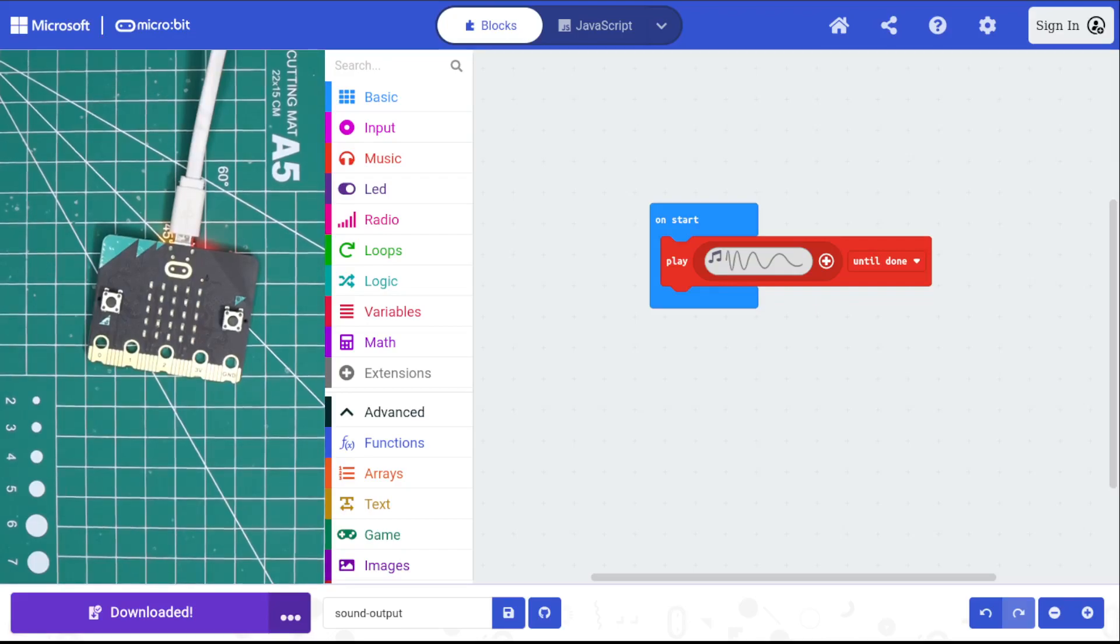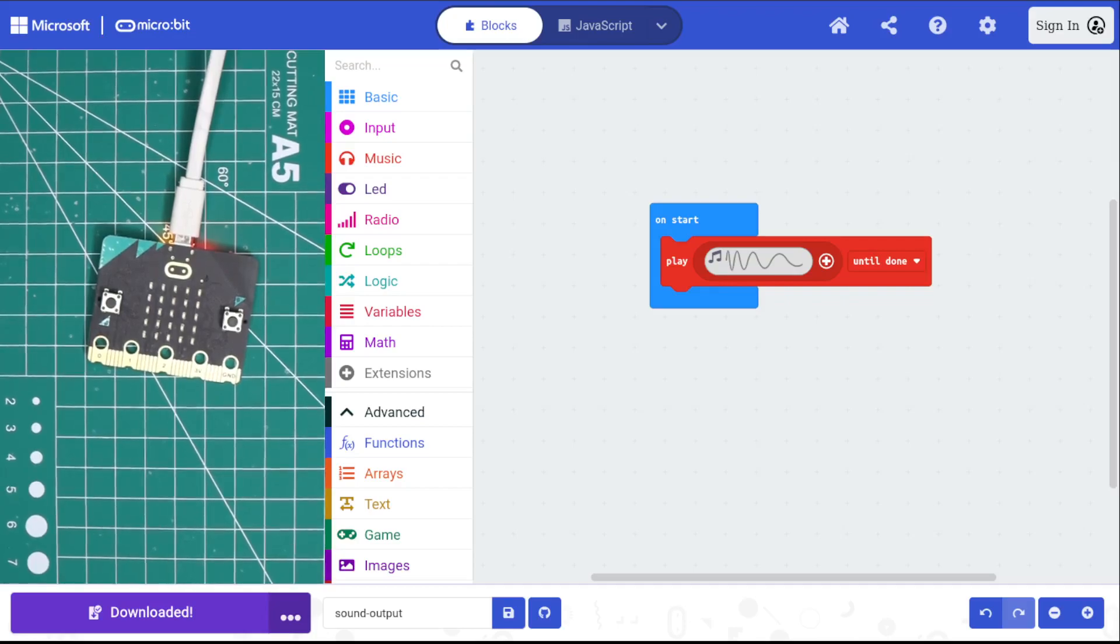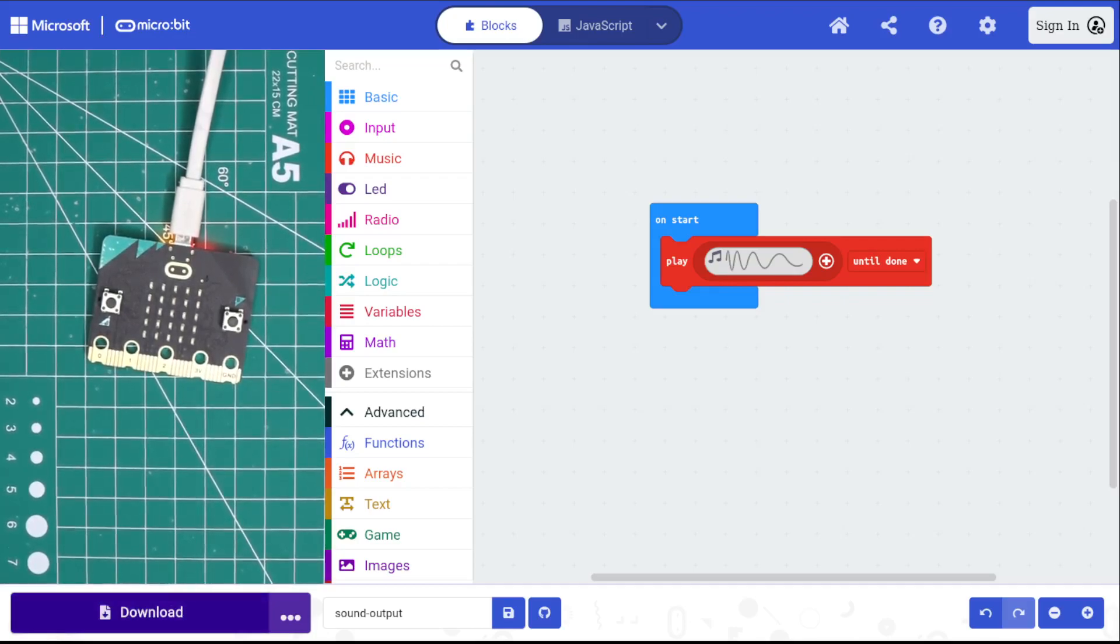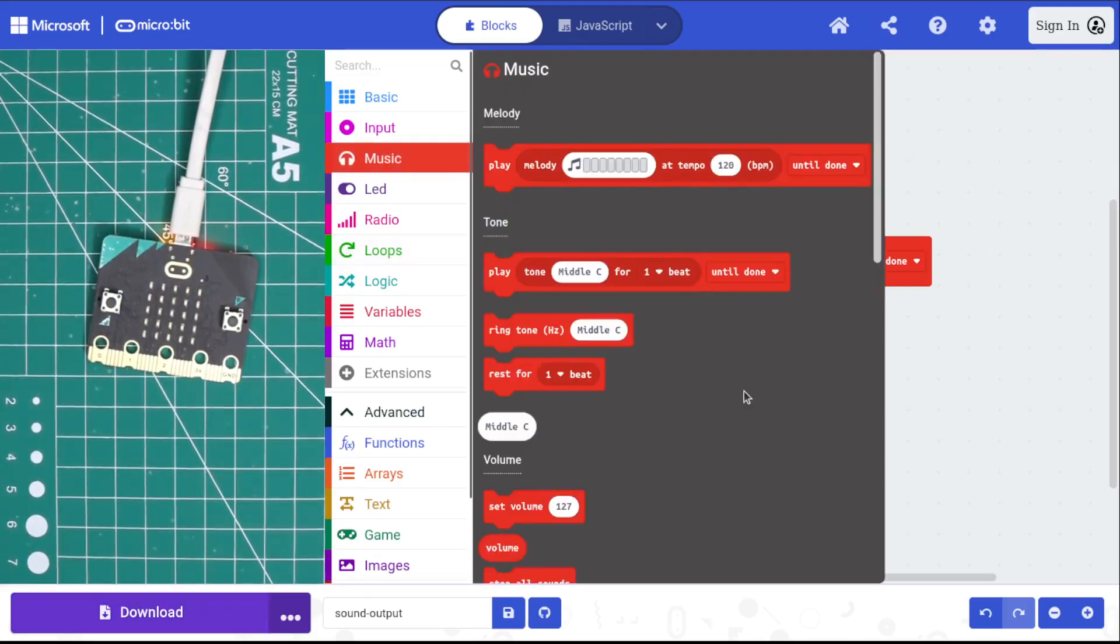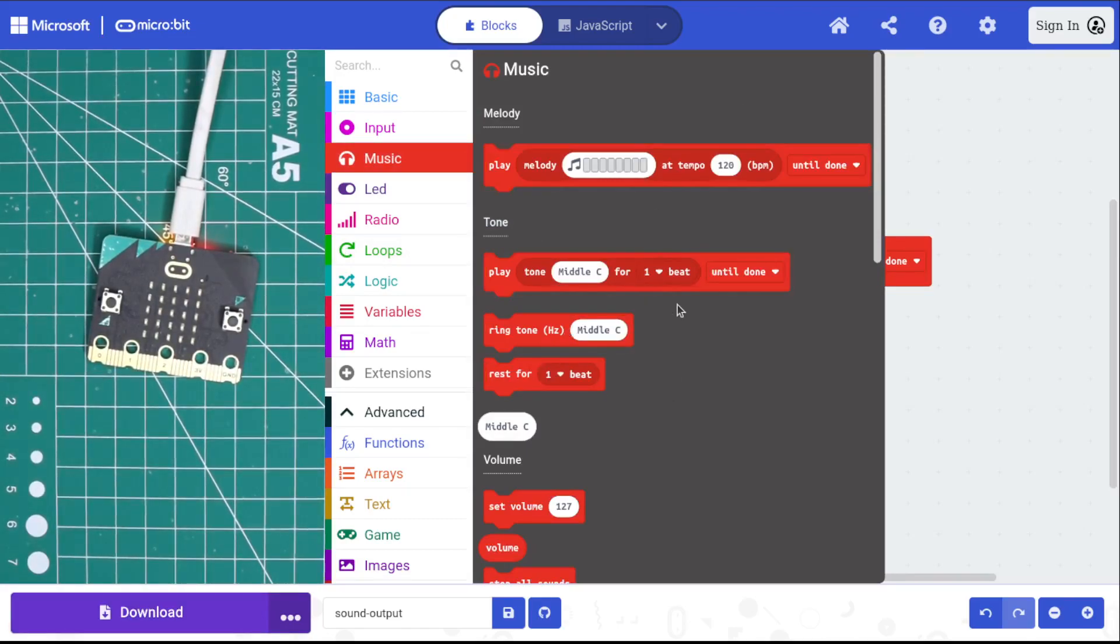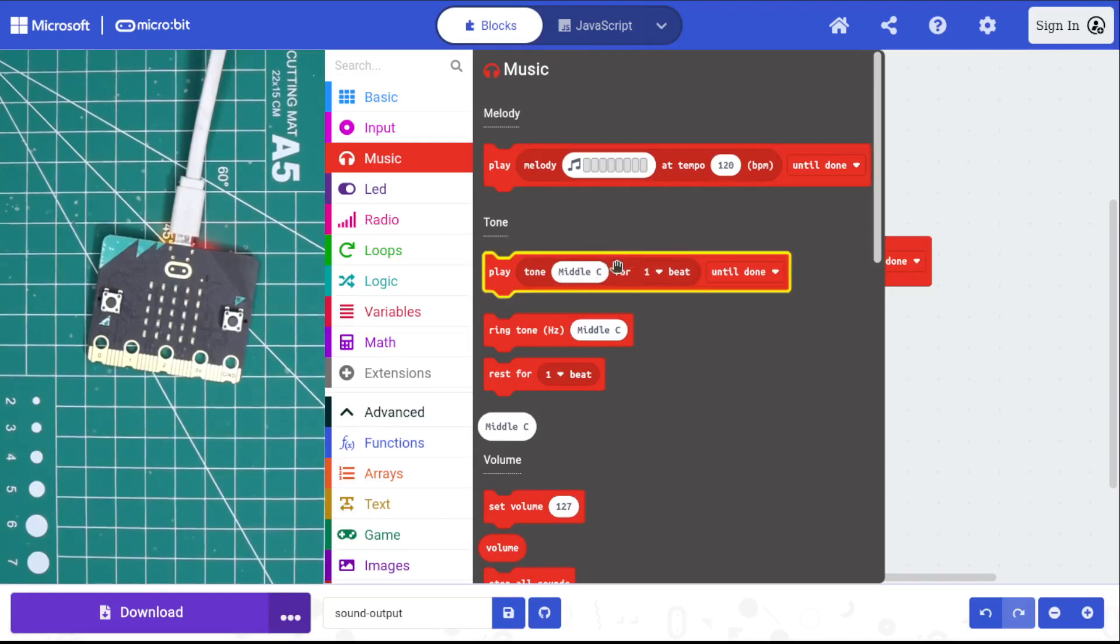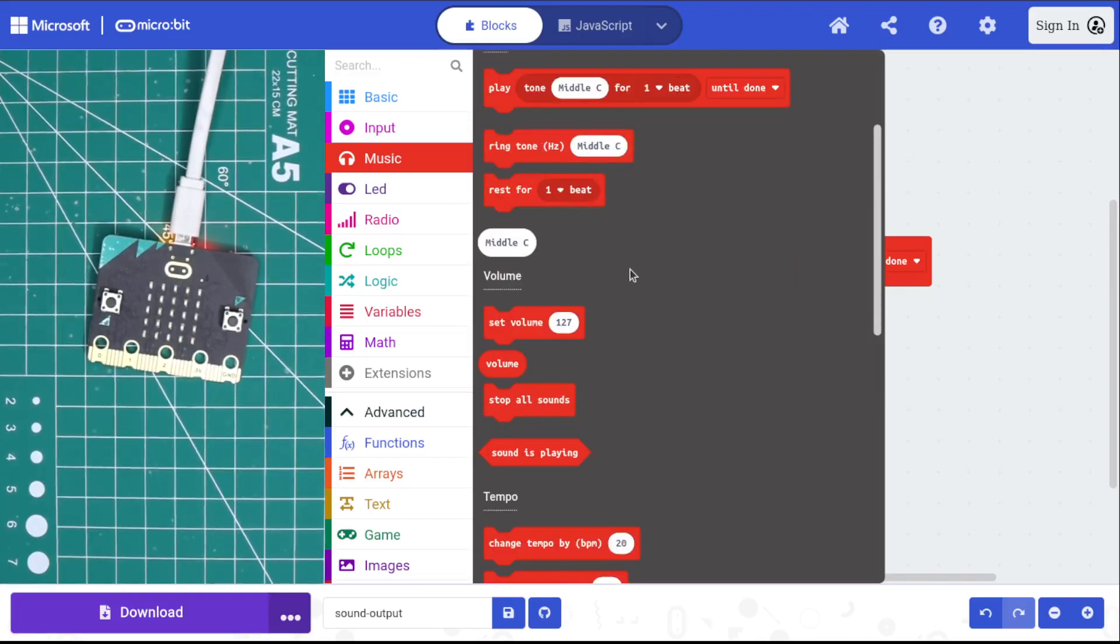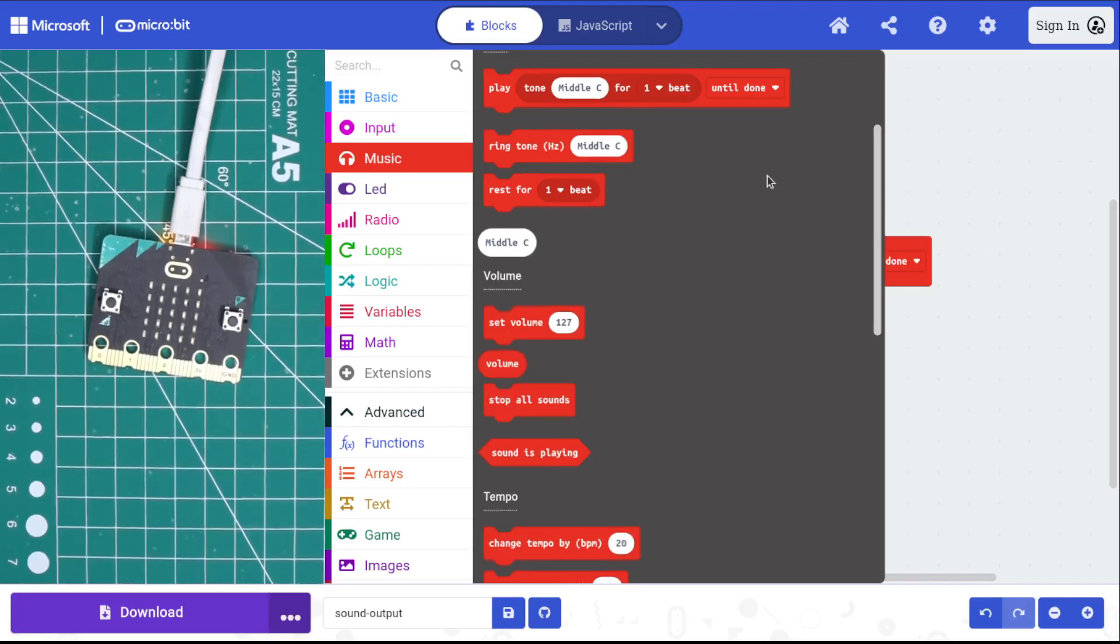So anyway, music stuff, there's some good options in there. A lot of these work kind of the same way. There are a couple of interesting things to try. There's like this tone middle C, which just plays one note instead of playing a melody. There's a ringtone, which is just like a drone, and it will play until you stop all sounds. Let's actually show you that.